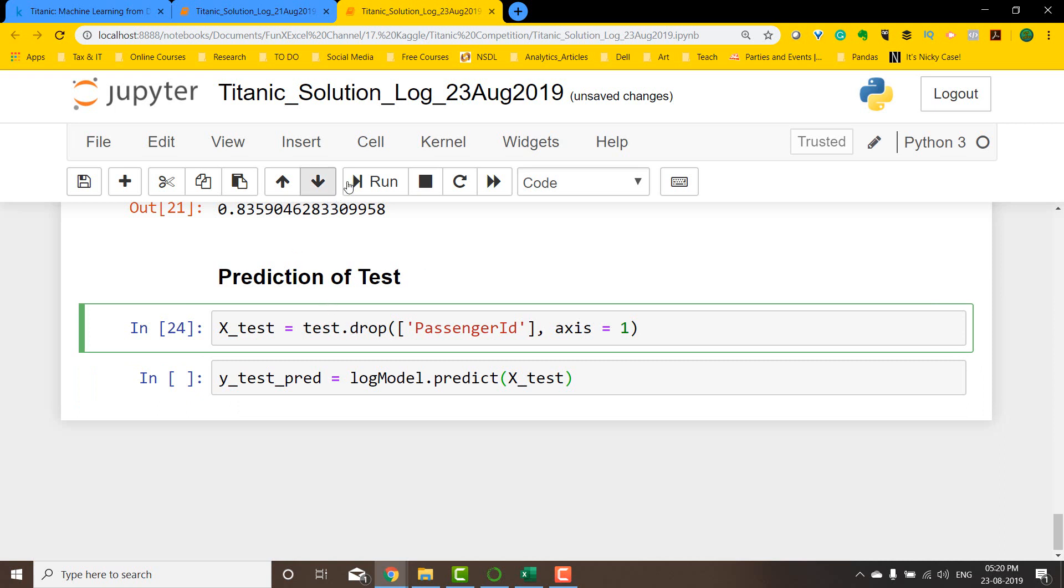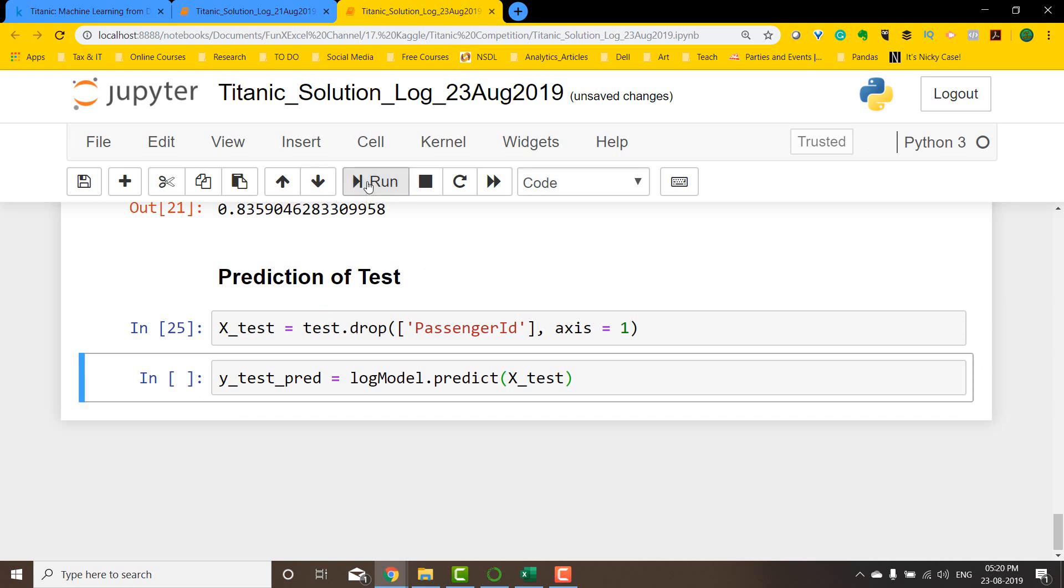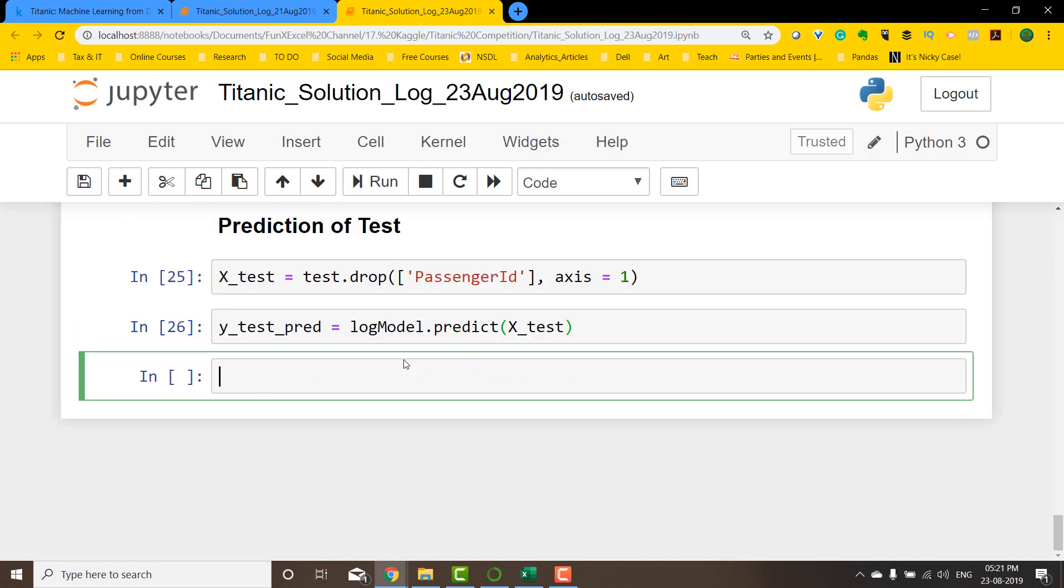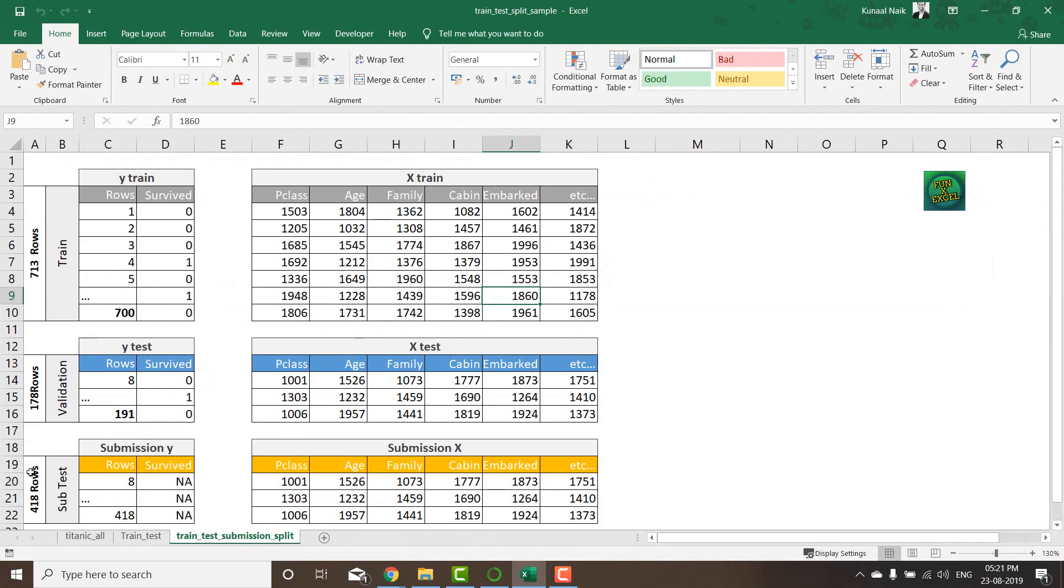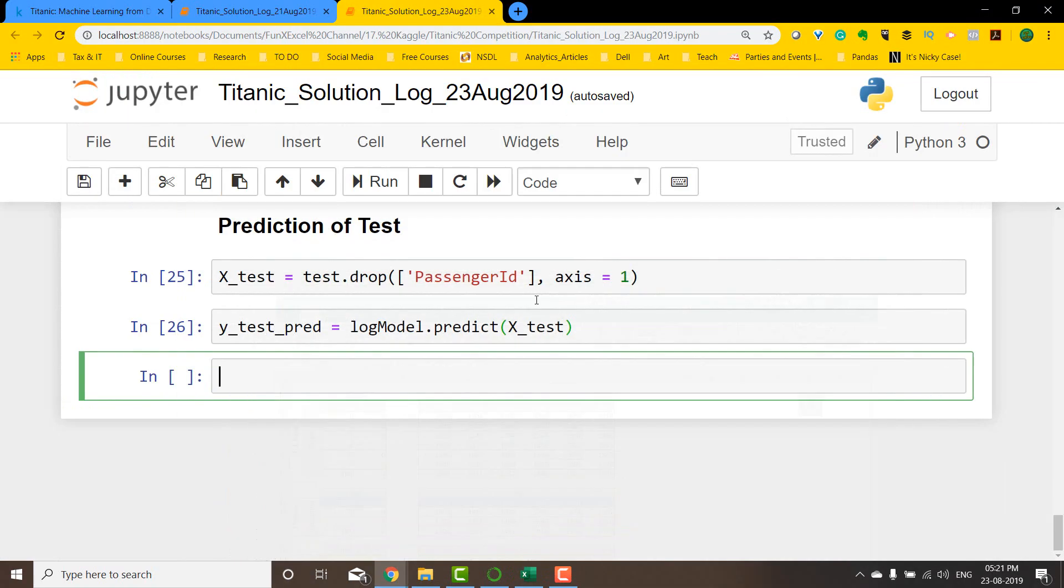Now we're going to do the prediction on the test dataset. First, let me get the X test dataset and then use it in our model to predict. We have now predicted all the survival rate for the test dataset, that is for the 418 rows.